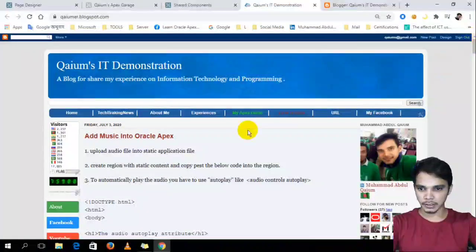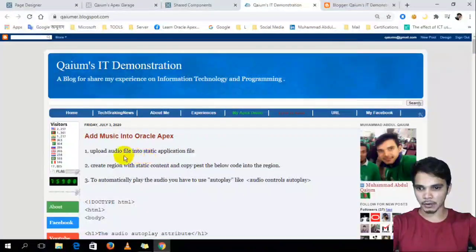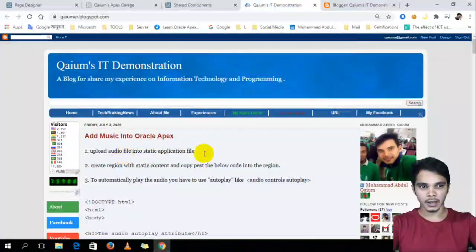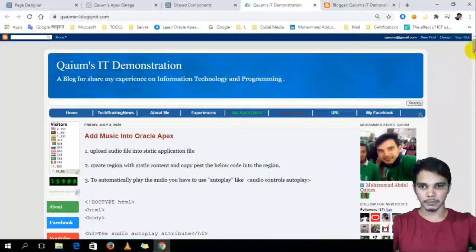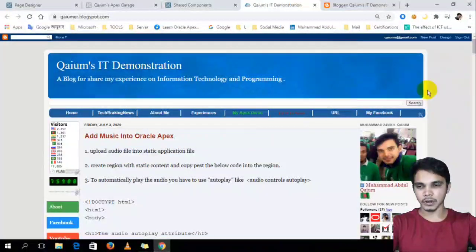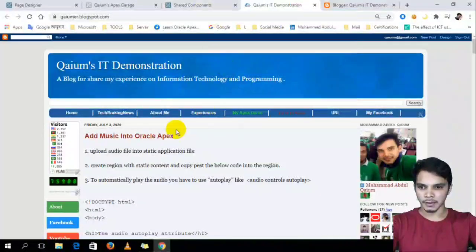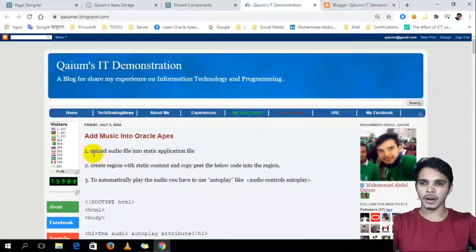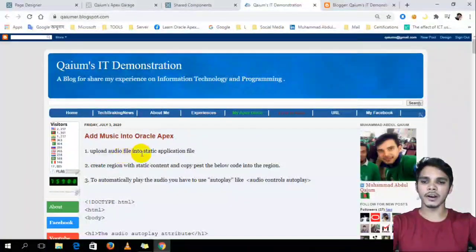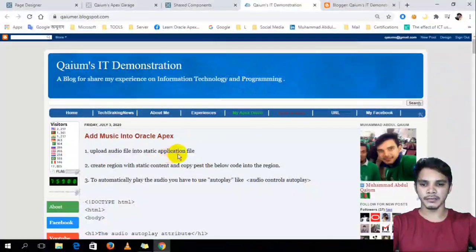Yes, I already write down the steps how actually I did this job. So let's do it step by step. First of all,